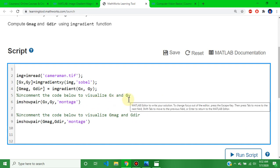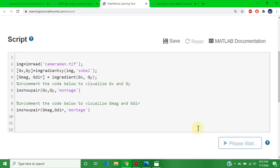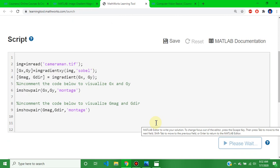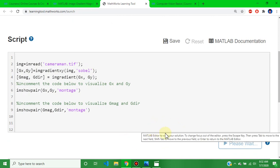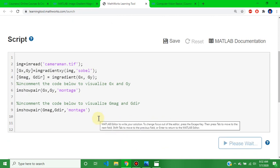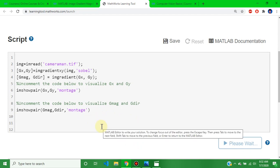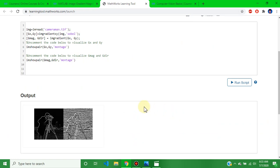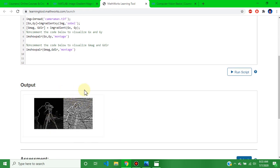This is the assignment solution for Week 3 — run your script. It takes a few seconds to show your output. This is the output of the Week 3 assignment solution. Now go to the Week 4 assignment solution.